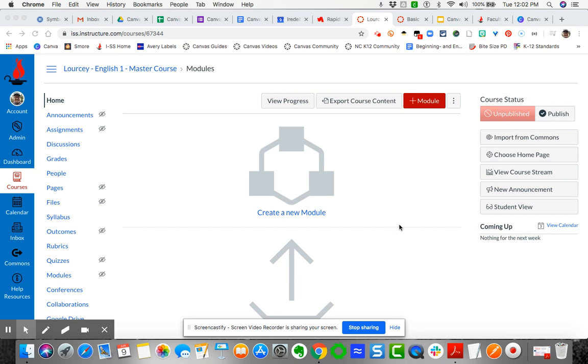This is a brief video demonstration showing you how to import the Canvas course template into your master course. The first thing you need to do—it doesn't matter where you are inside Canvas, you can be on your dashboard or inside a course itself—is you're